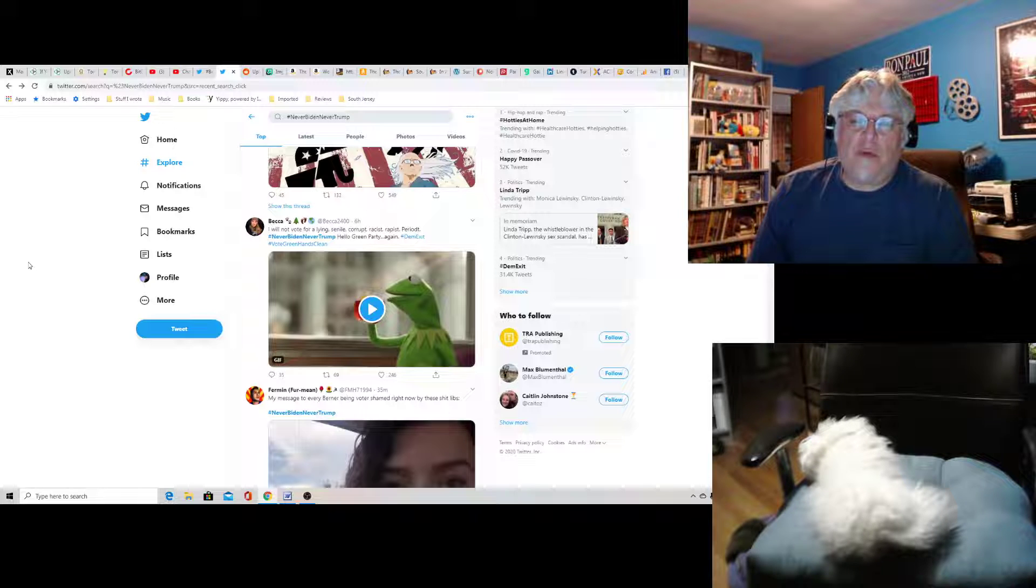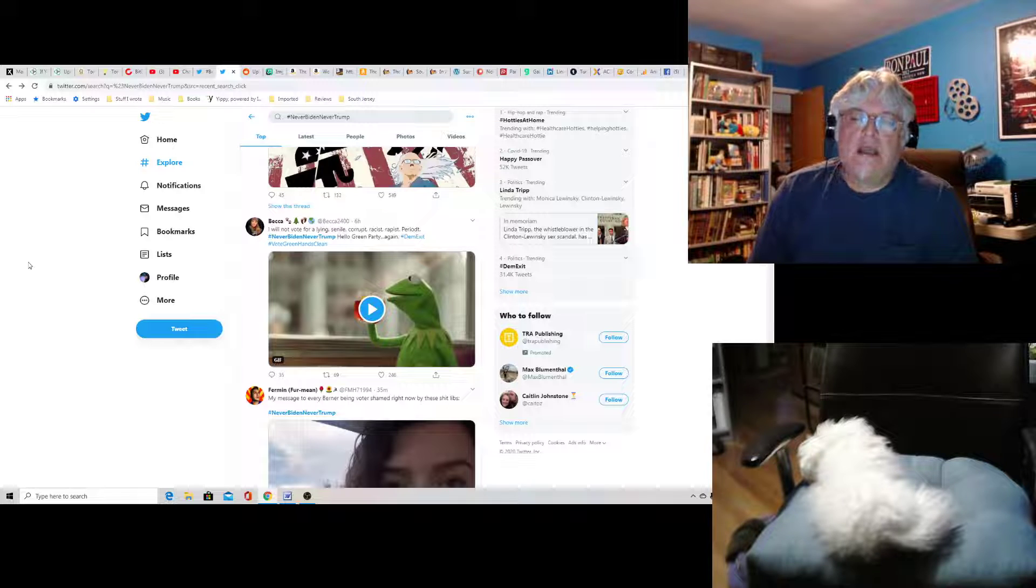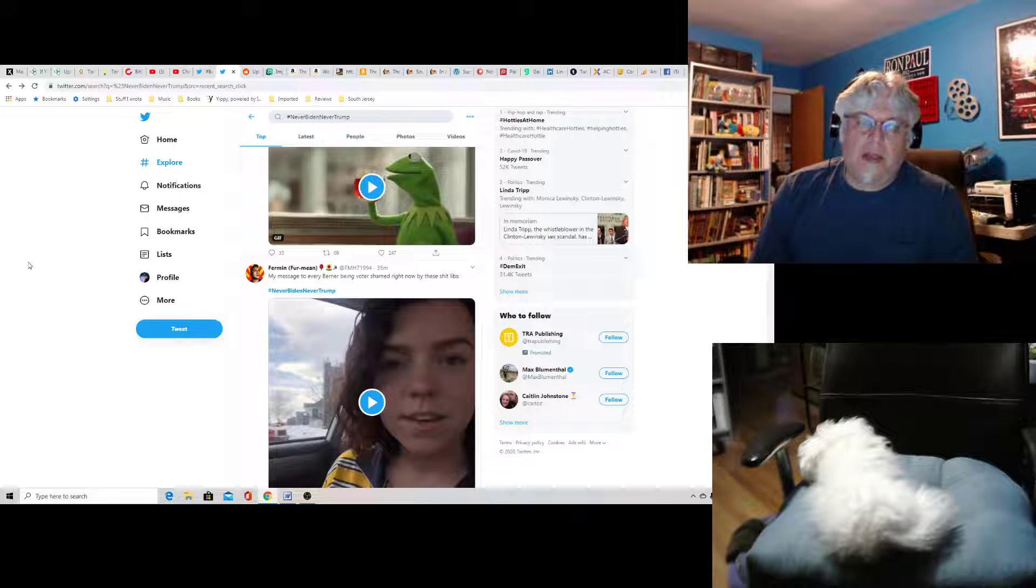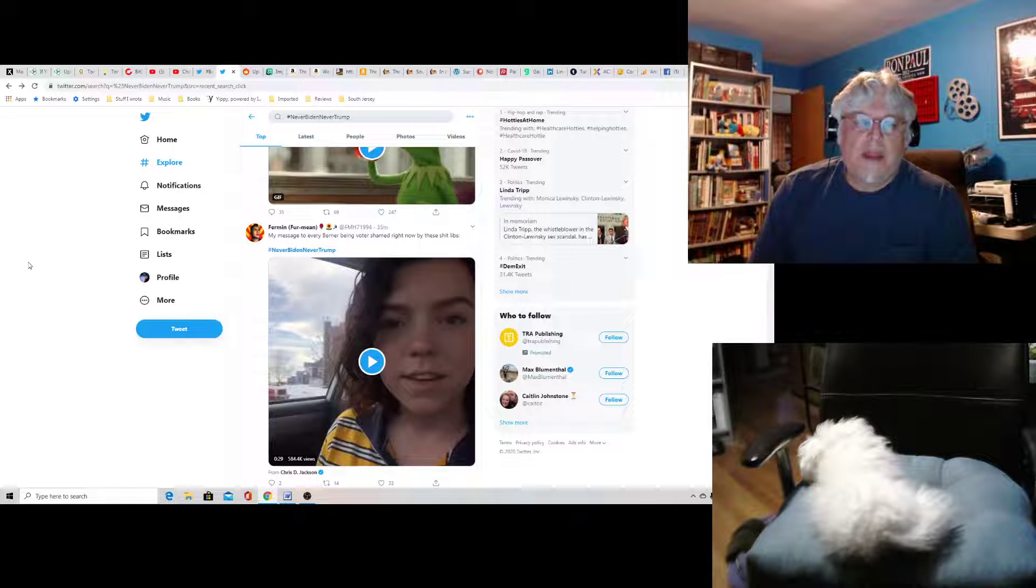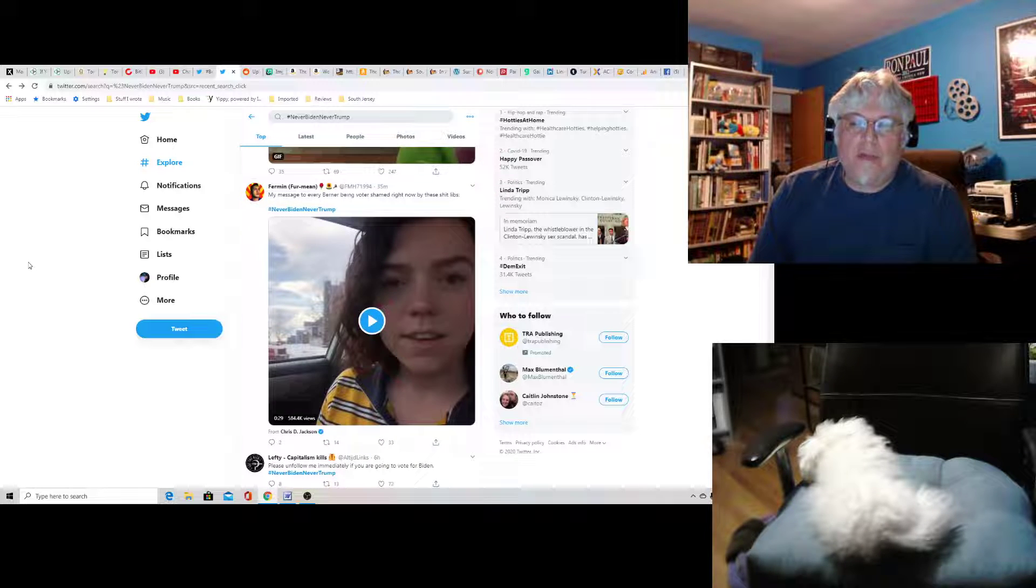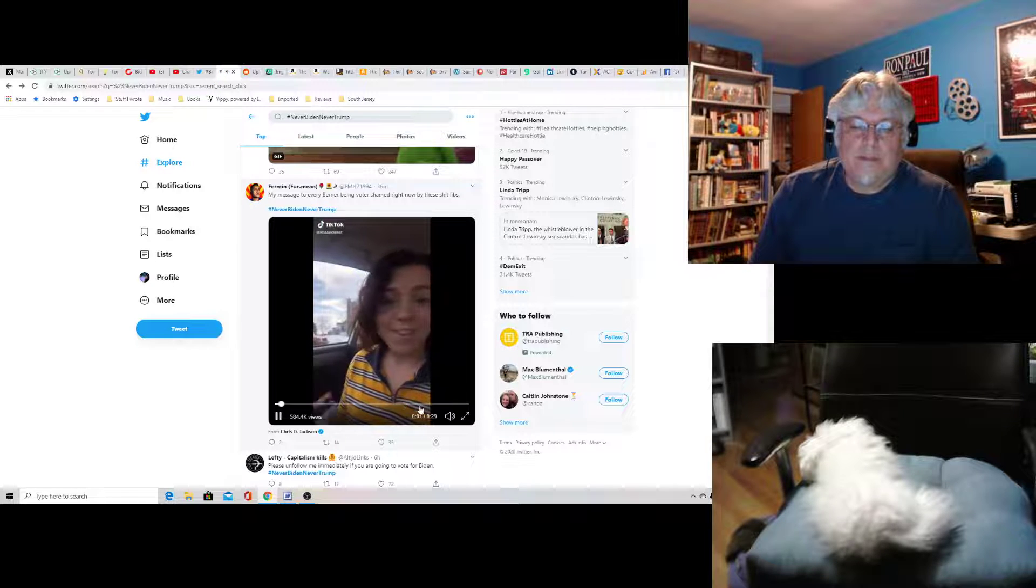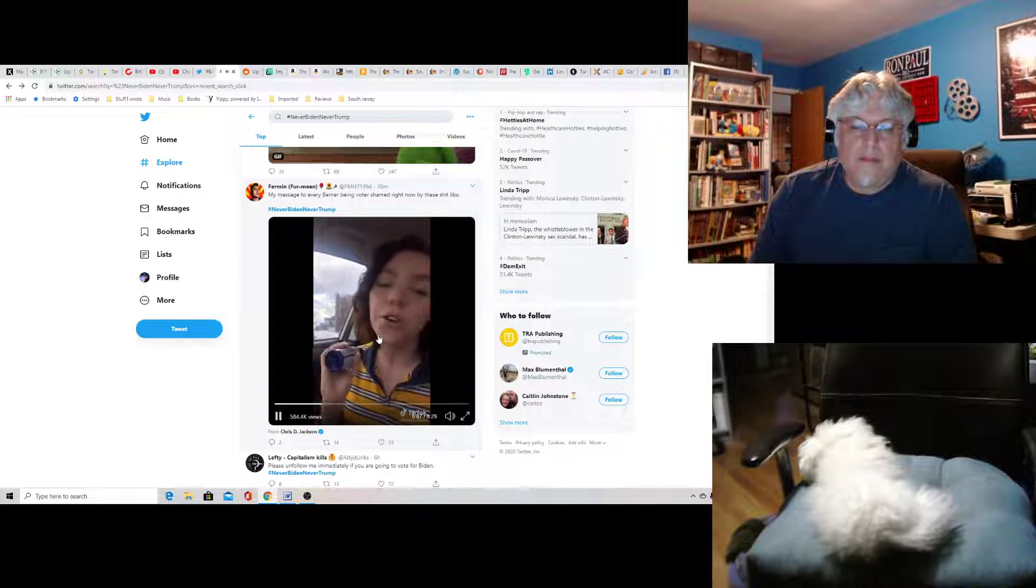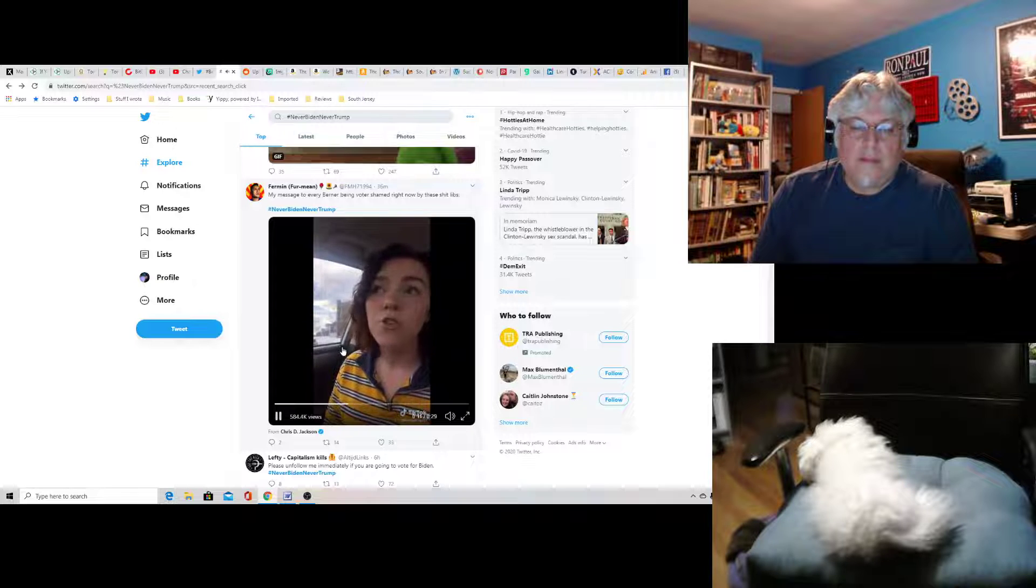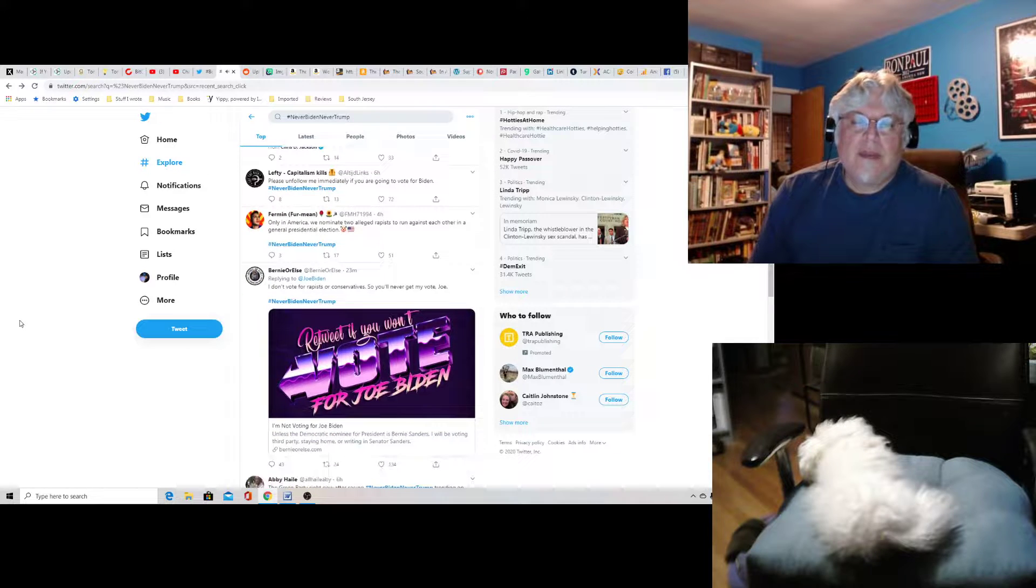Becca says I will not vote for a lying, senile, corrupt, racist, rapist, period. Never Biden, never Trump. Hello, Green Party again. Well, Bernie should have went to the Green Party the first time. If he hadn't endorsed Hillary Clinton and completely S-ed the bed. My message to every Bernie voter being voter-shamed right now by these S-libs: Democrats, you don't have to vote for Joe Biden. You don't have to vote for Joe Biden. Because even if he's a nominee and you don't align with him morally, you don't have to vote. Okay, that's true.